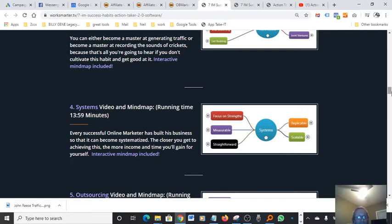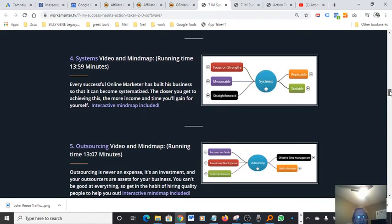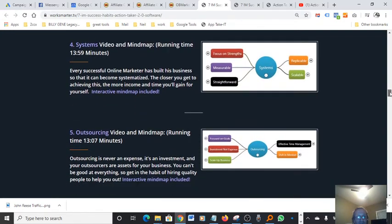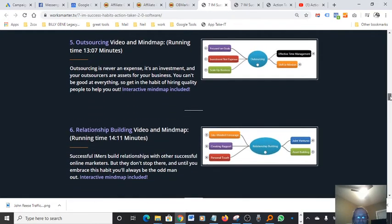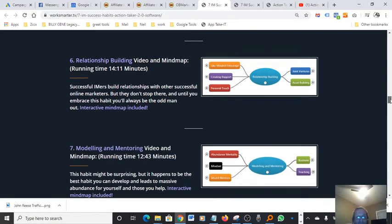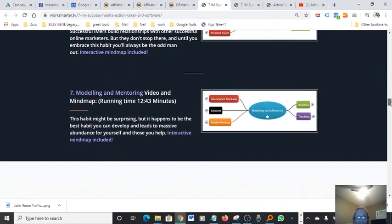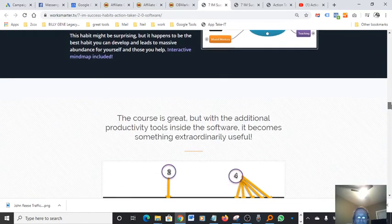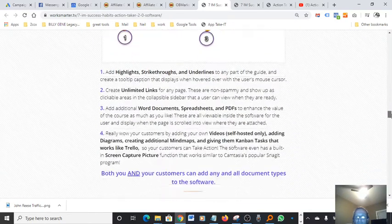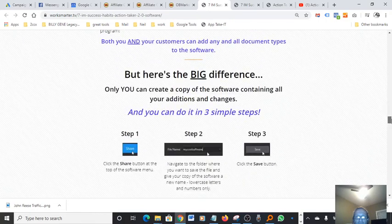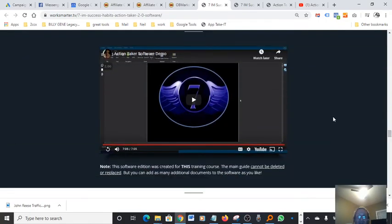Then you got outsourcing, that's also included in there. Relationship building, modeling and mentoring, which they're both very important. So software is really very cool. I don't want to get into how to use it. There's actually a demo video here that you guys can watch. I'm going to play a couple of seconds here so you can get a general idea.